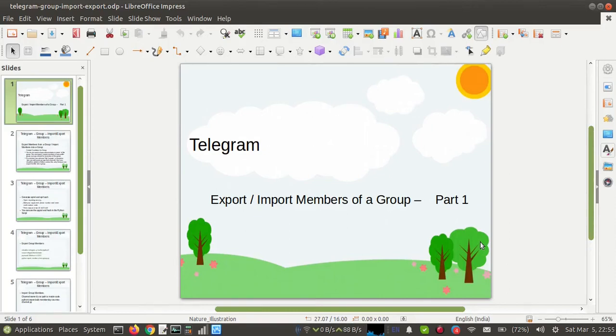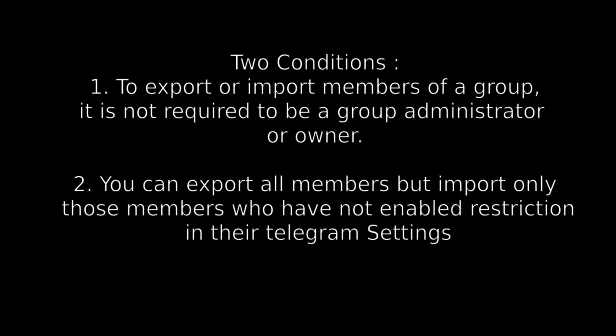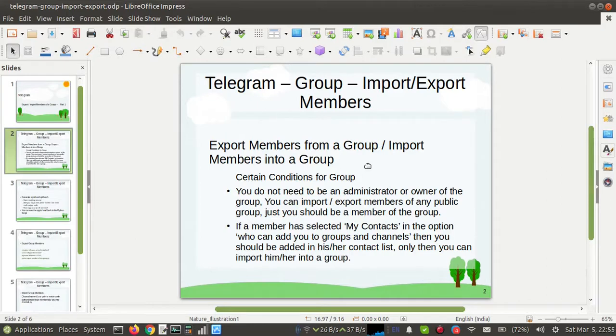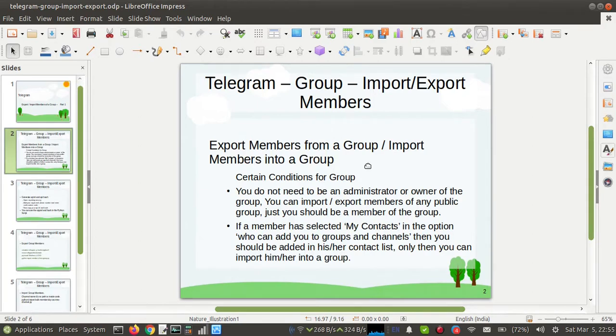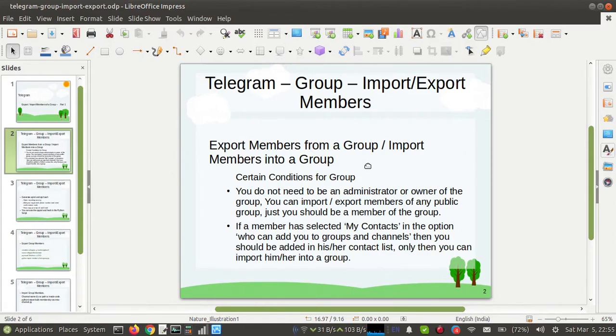Hello everyone, we will see how to import or export members of a Telegram group. There are certain conditions for the group. First, you do not need to be an administrator or owner of the group. You can import or export members of any public group, you just should be a member of the group.